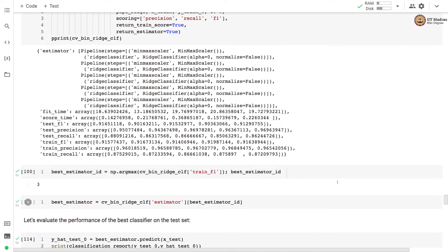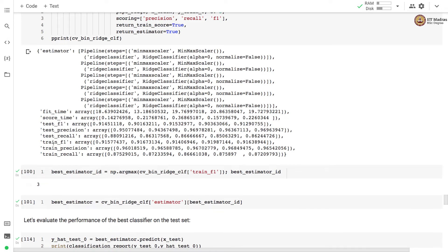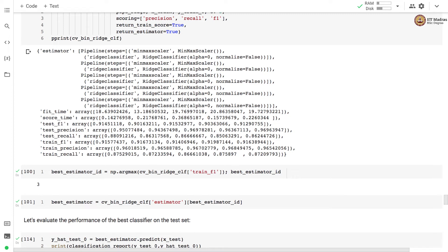Among these different estimators we can find the best estimator that has the best score which is best f1 score on the training set. We use np.argmax on the train f1 score and find out the index of the best estimator. We can see that the best estimator is at index 3 because we start from index 0.